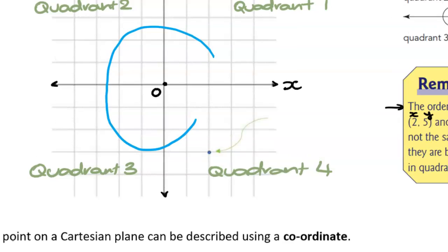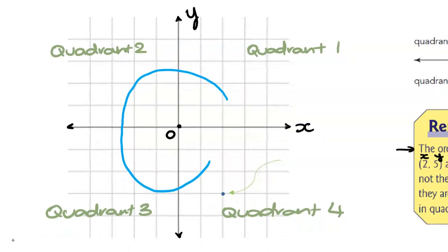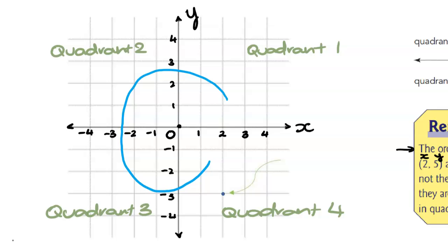When labeling numbers on the Cartesian plane, I like to put them underneath the axis. On the negative side of the x-axis: negative one, negative two, negative three, negative four. For this particular point, we identify how far left or right we go from the origin — this point matches up with two units in the x-direction. In the y-direction, we're going down, so we have negative values. This point corresponds to (2, negative 3): two units to the right and then three units down.